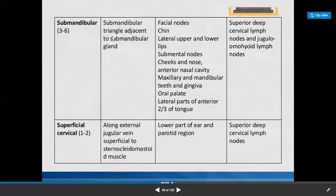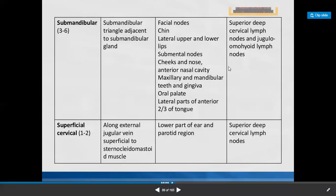The submandibular group of lymph nodes is situated in the submandibular triangle — the digastric triangle — adjacent to the submandibular gland. Afferents collect from facial group, chin, lateral upper and lower lips, cheeks, nose, anterior nasal cavity, maxillary and mandibular teeth, gingiva, oral palate, and lateral parts of the anterior two-thirds of the tongue. Efferents drain into superior deep cervical and jugulo-omohyoid lymph nodes.